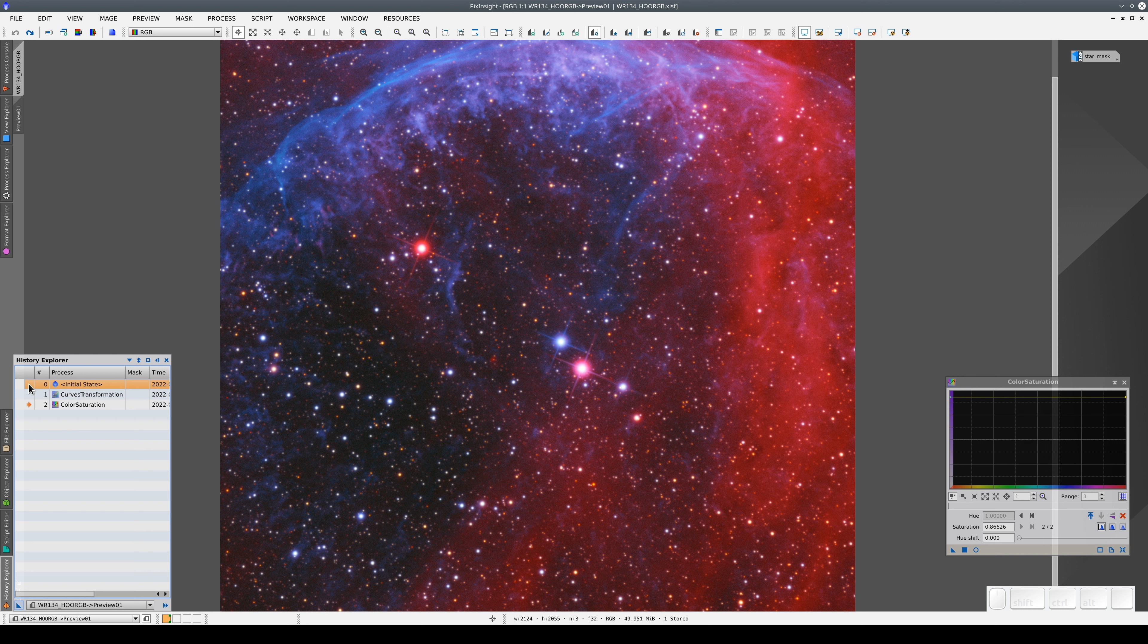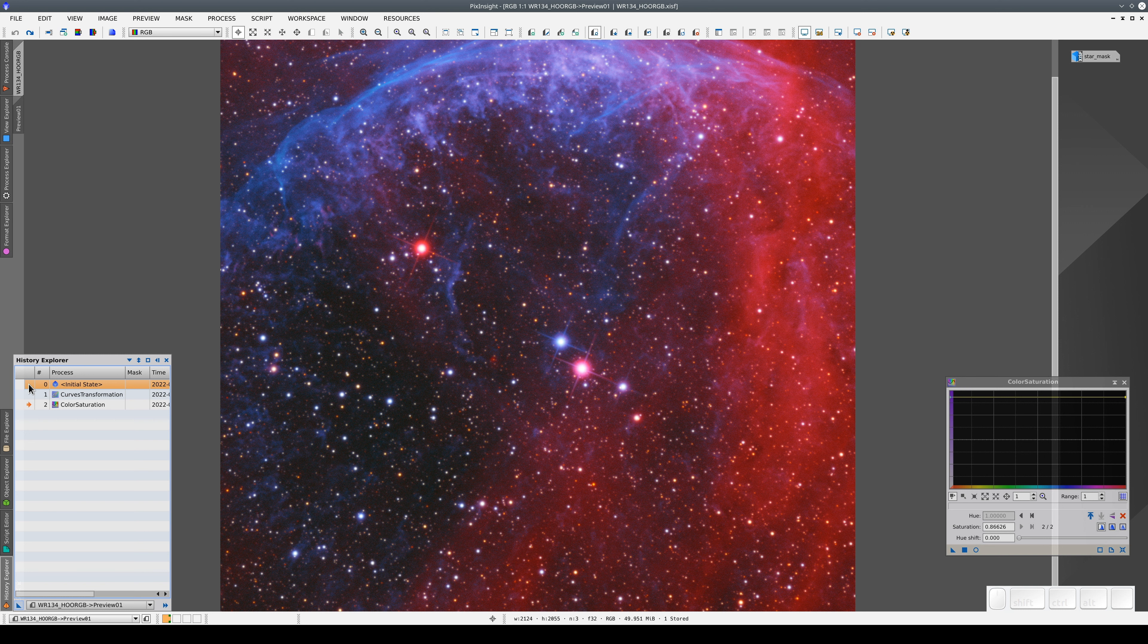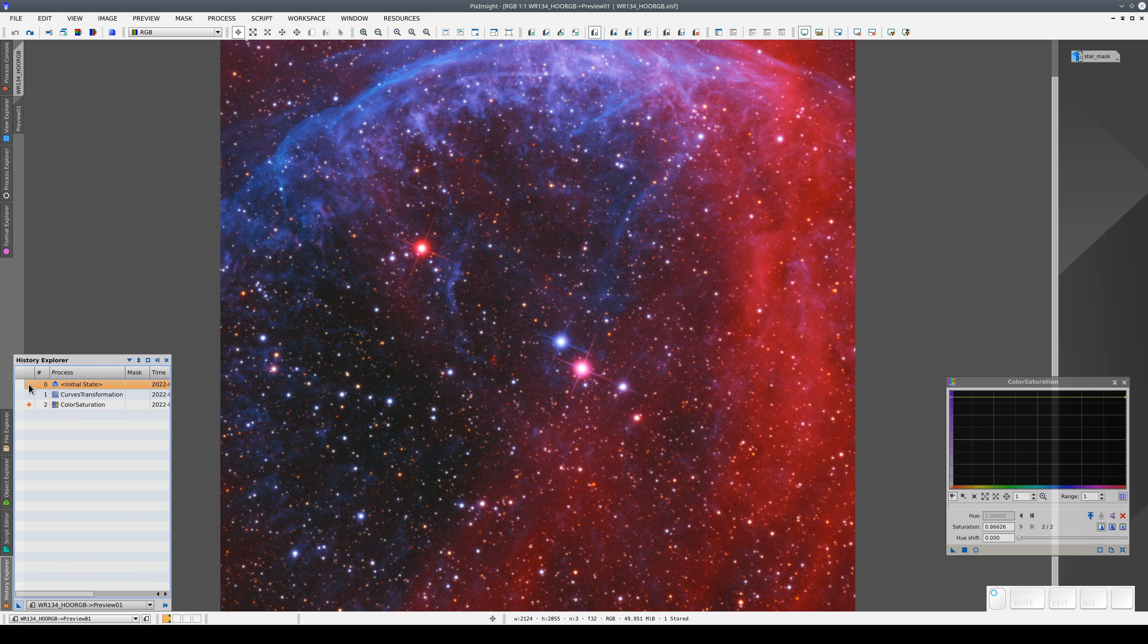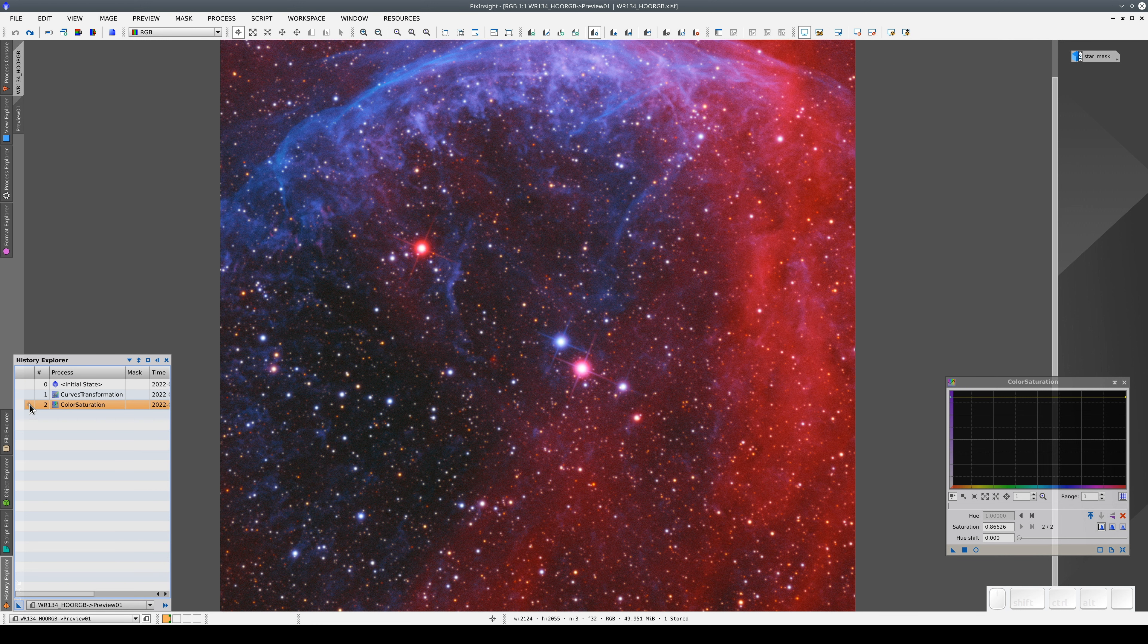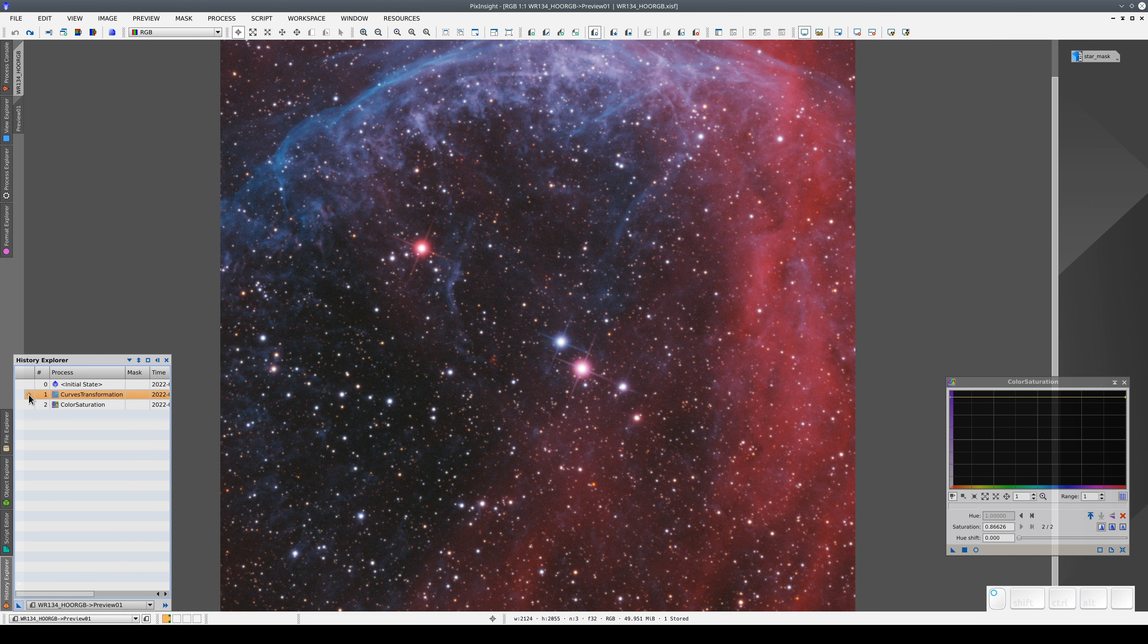We can navigate between the different states. If we want to view the initial state, we double-click in this column. We can go back to the second process, or the first.